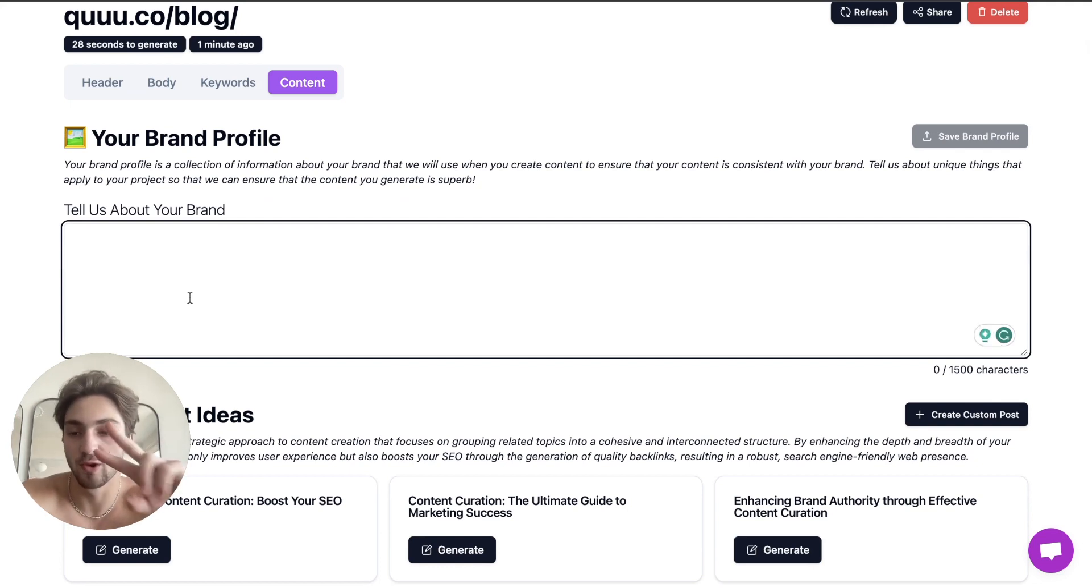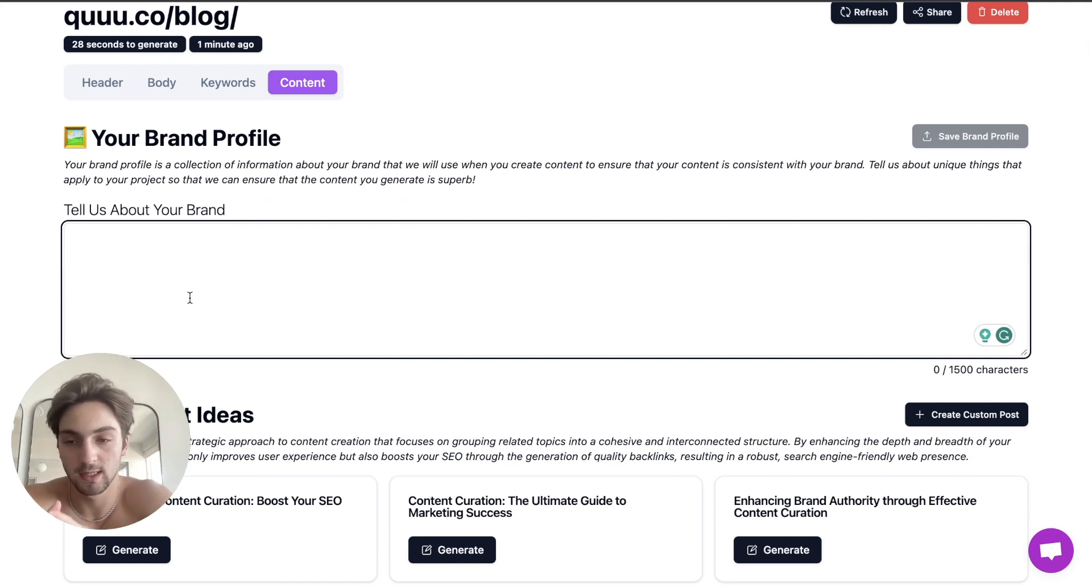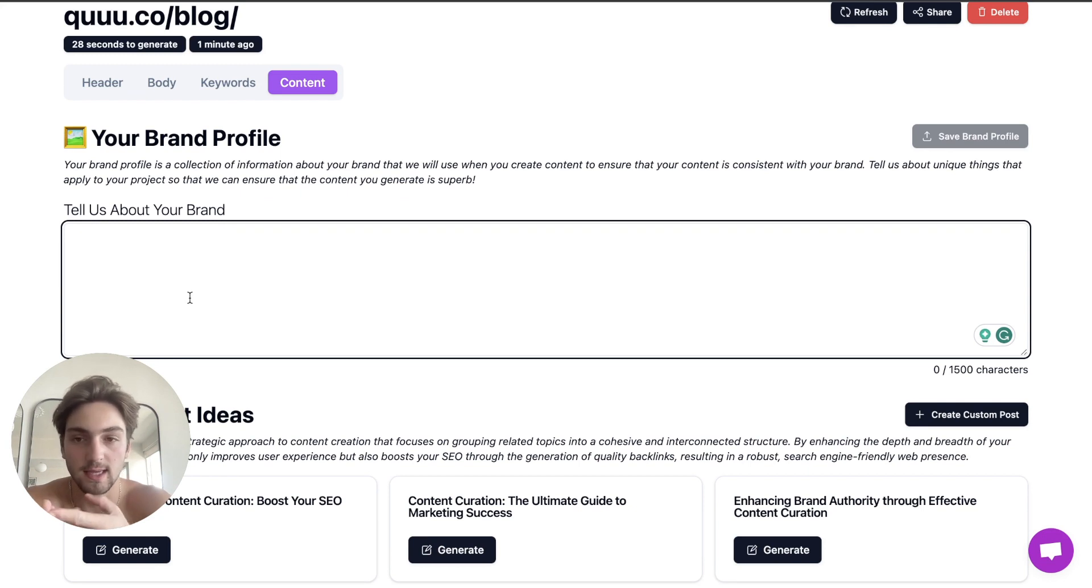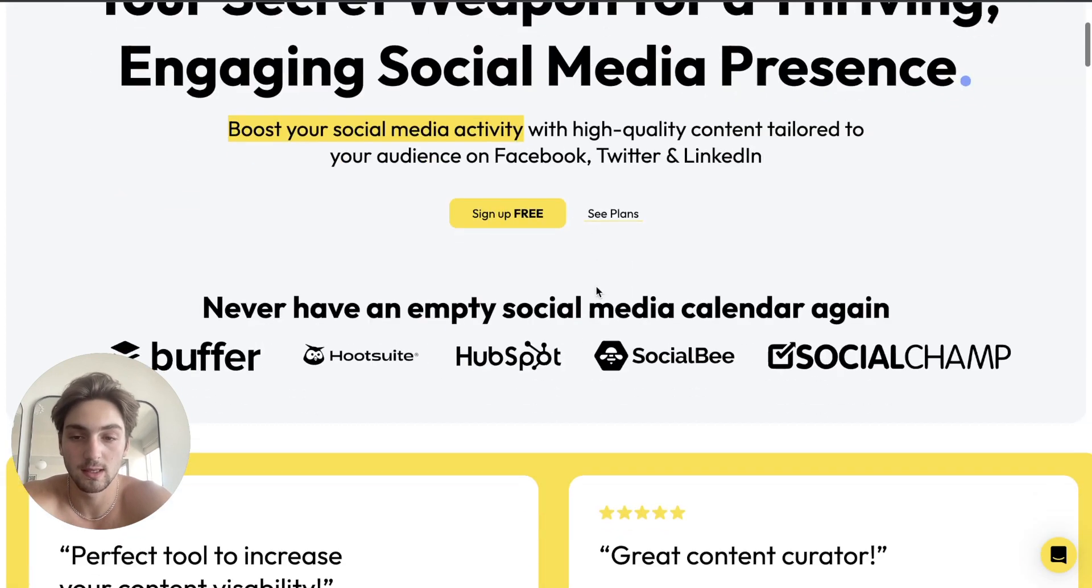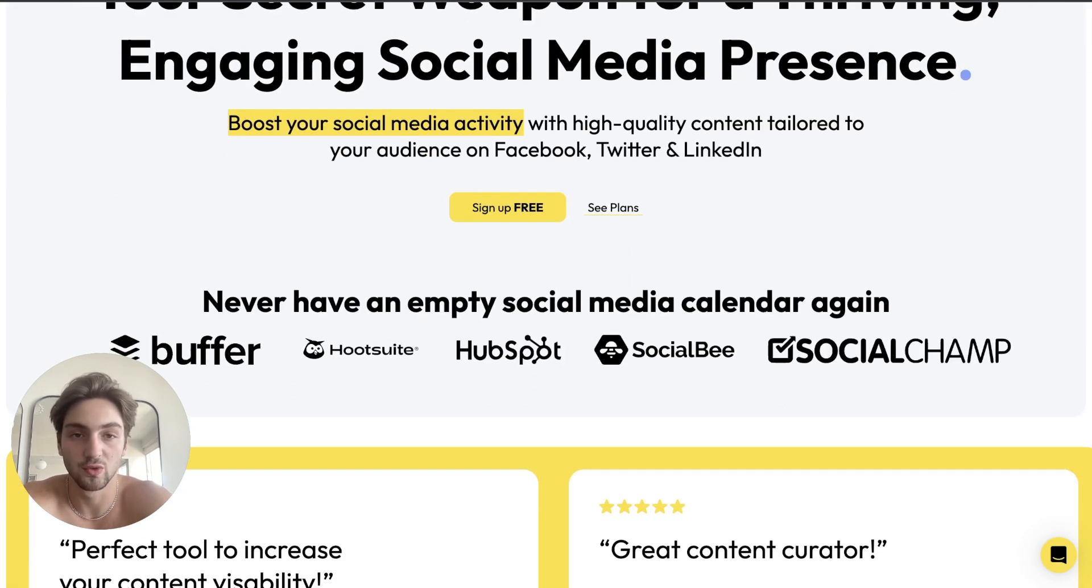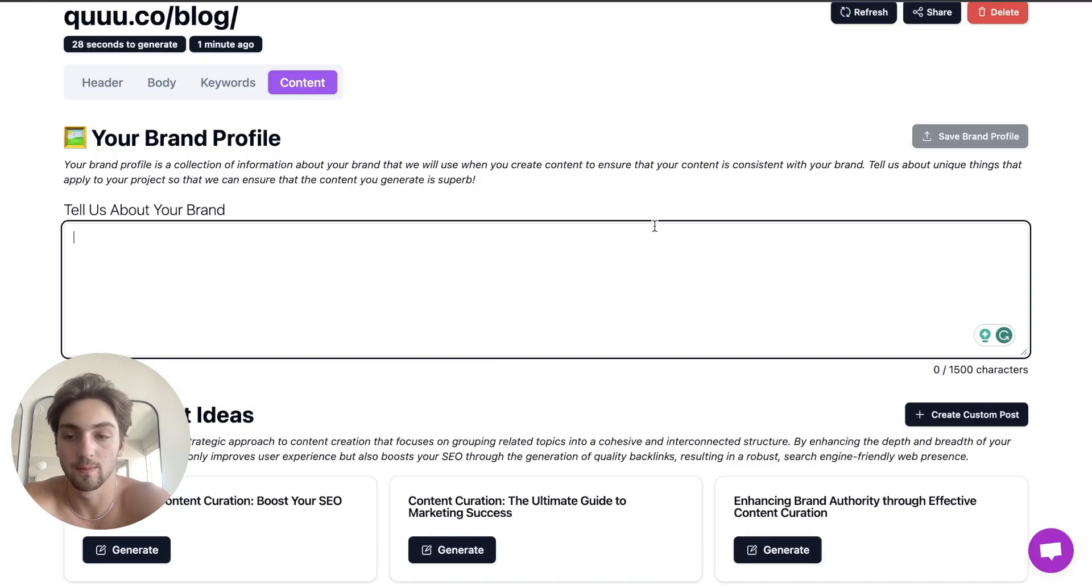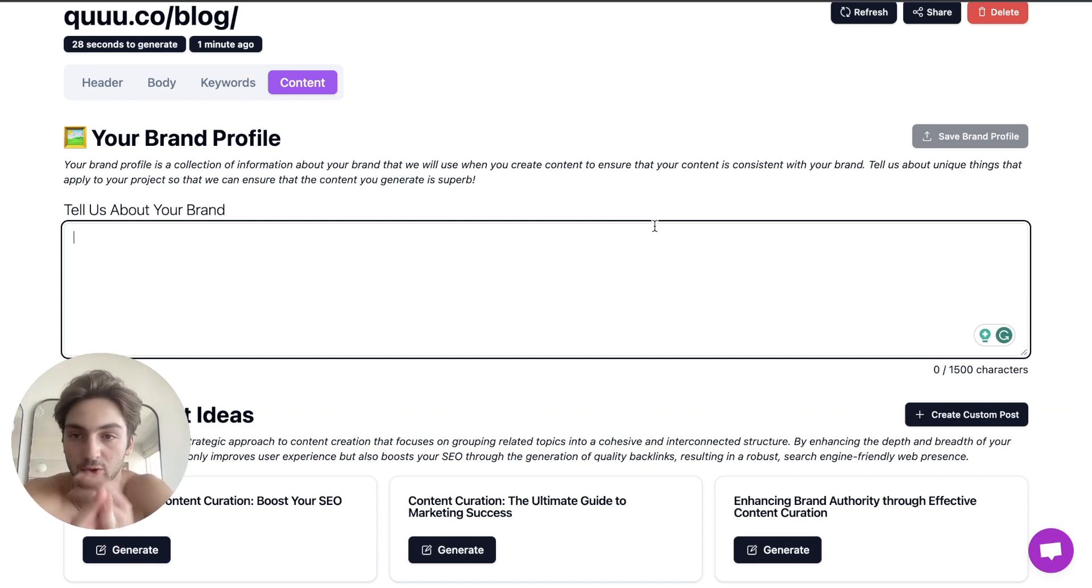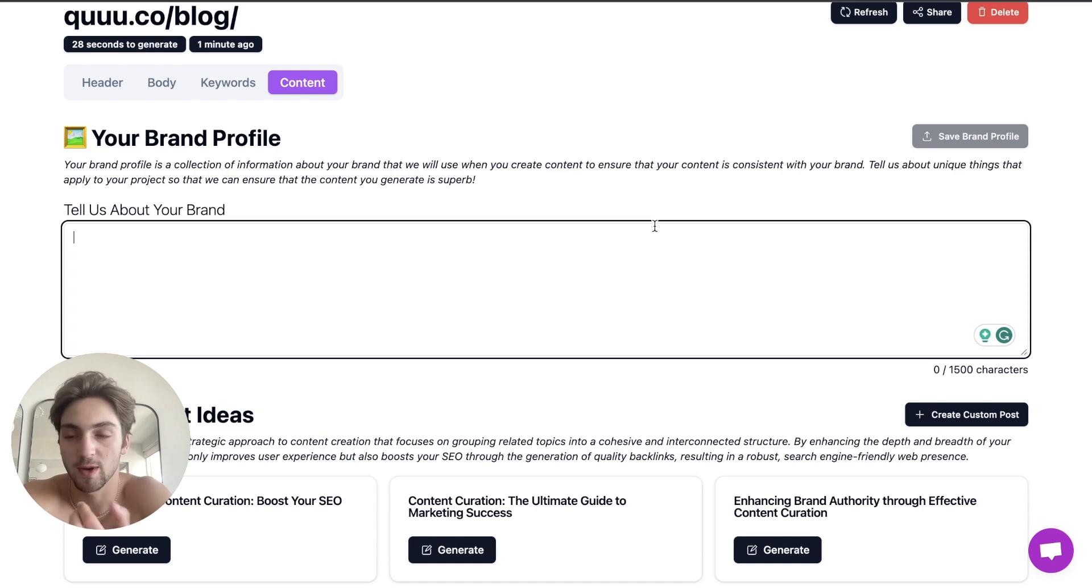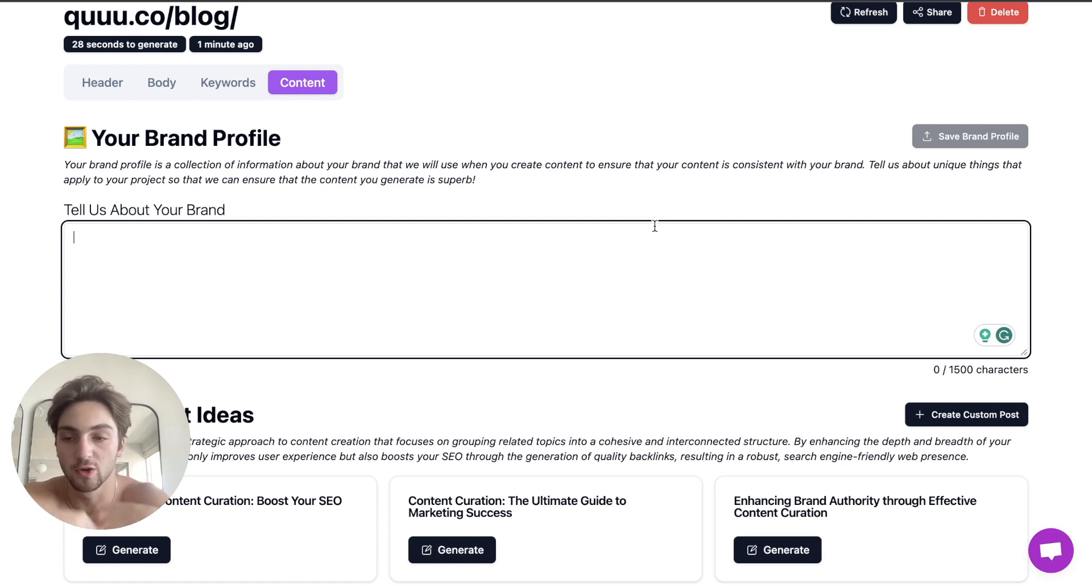In this tell us about your brand section, you can have two brand profiles. One I suggest is more technical where you talk about the technical stuff your brand offers. In Q's case, it's about social media presence, how to engage with your audience and create high quality content. Then create another profile about doing lifestyle stuff. This works especially well if you've already got some authority and keywords that you perform well in.